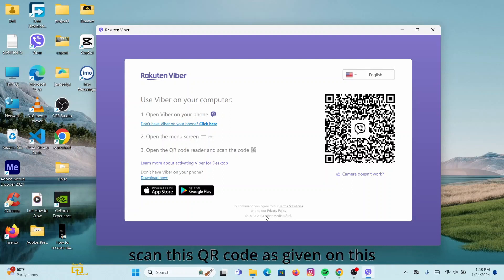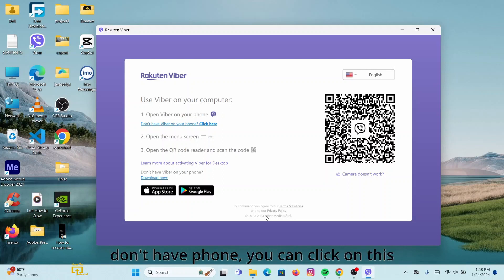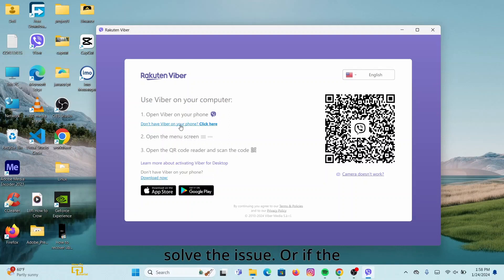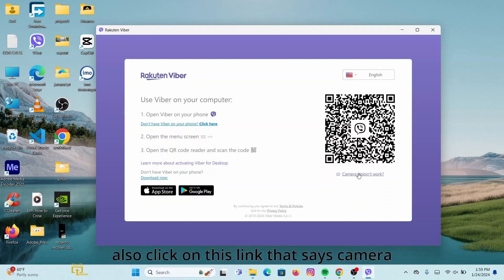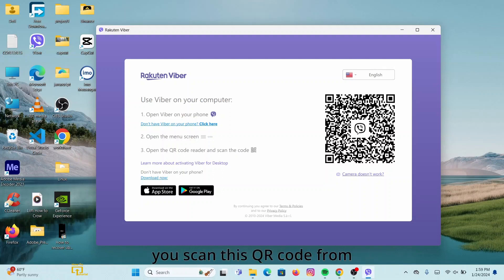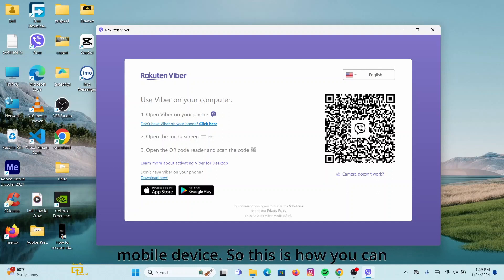And now here, in order to log into your account, you can simply open Viber on your phone and then scan this QR code as given on this interface. Or if you don't have your phone, you can click on this link provided that says 'Don't have your phone'. If you click on there, that will help you to solve the issue. Or if your camera doesn't work, you can also click on this link that says 'Camera doesn't work', and that will help you again. Now you can simply log into your Viber account if you scan this QR code from your Viber application on your mobile device.